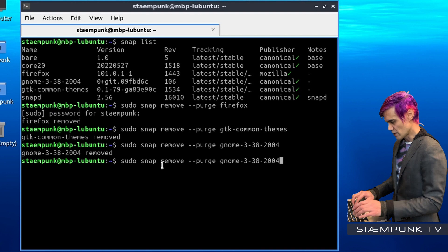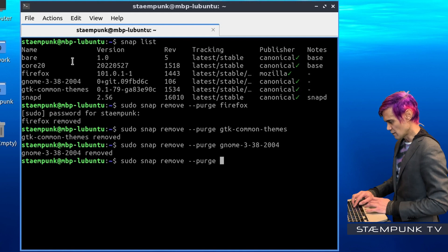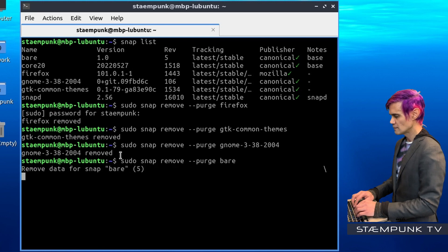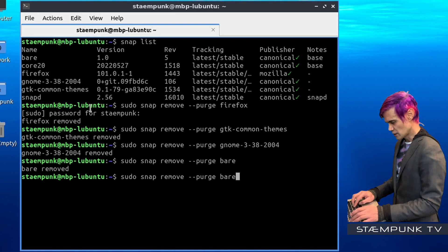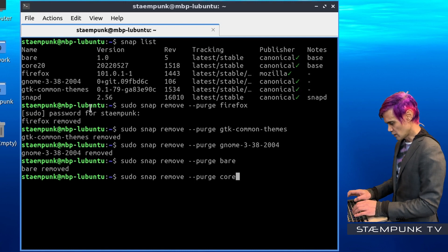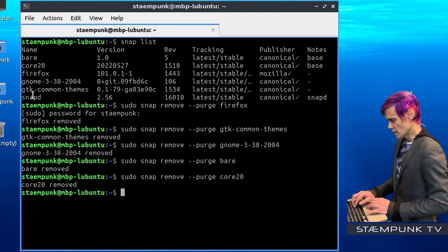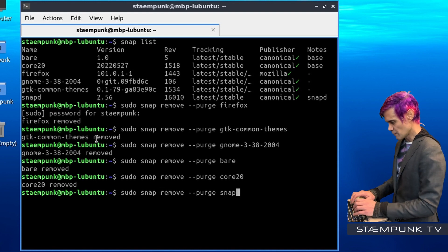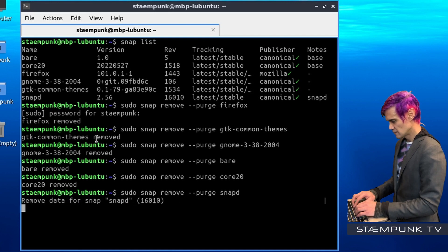Then I'll use my up arrow to go to the previous command and replace that with Bear, which is the first package. Press Return. That's done. Next I'll remove Core20 — replace Bear with Core20. And then finally I'll remove Snapped. I'll use my up arrow, replace that with Snapped, and press Return. And that's completed.